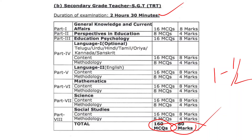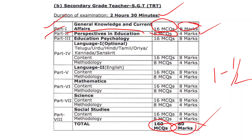For the SGT Part 1: General Knowledge and Current Affairs — 16 questions. Part 2: Perspectives in Education. Part 3: Education Psychology — choose the number of questions in the 11th question.